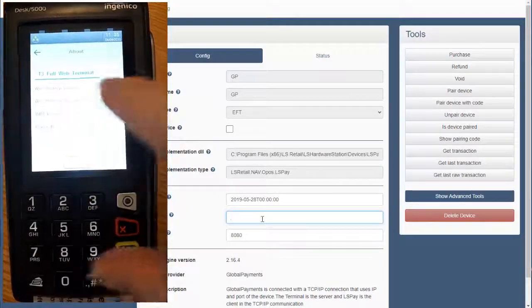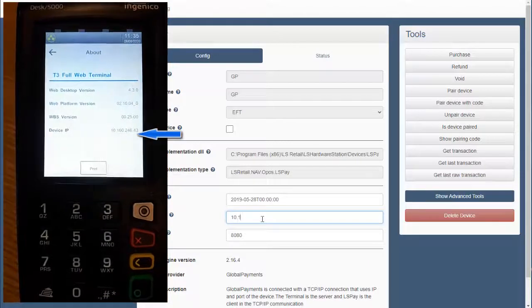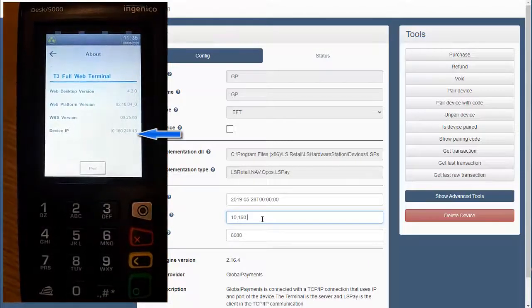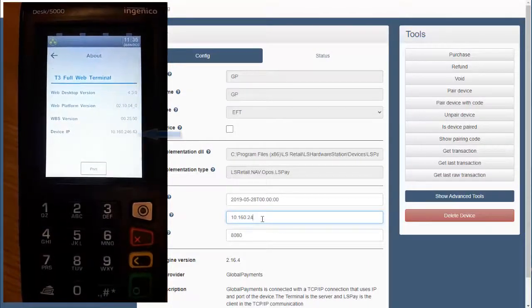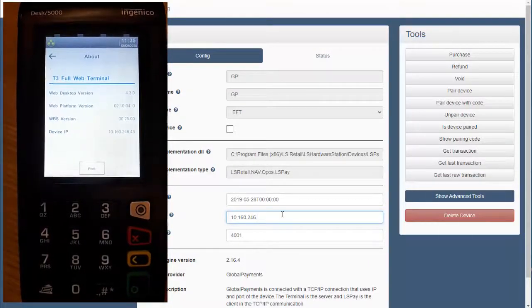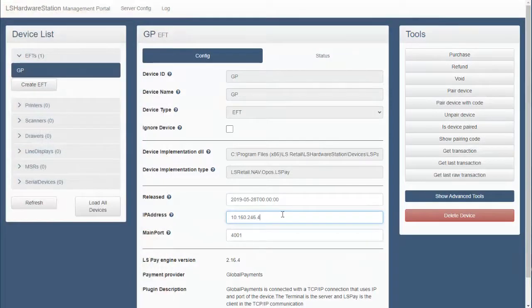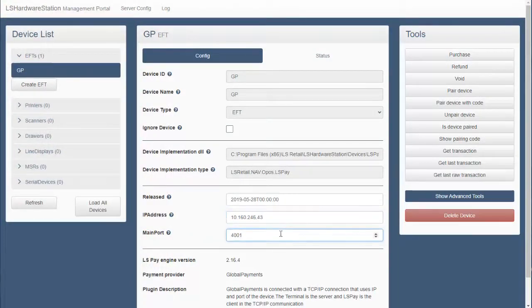The Global Payments terminal connects through Ethernet and the IP address can be found by clicking on the info icon in the menu window. The post ID is set on the terminal in the admin menu.